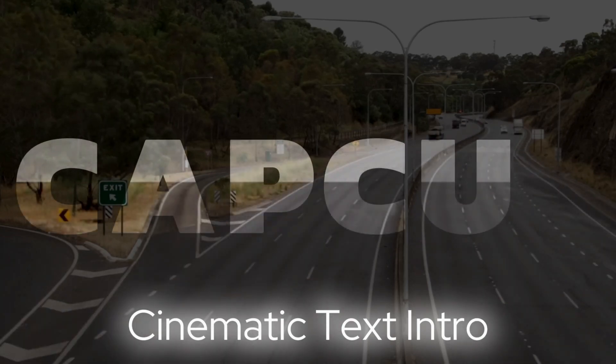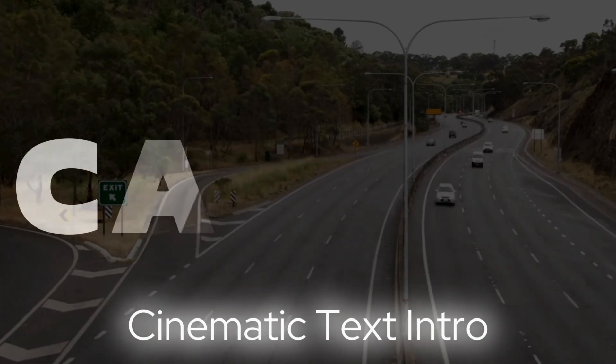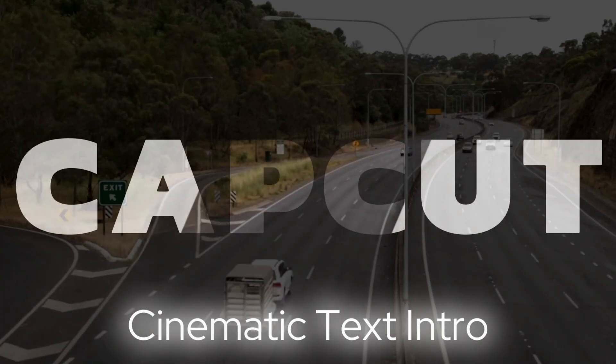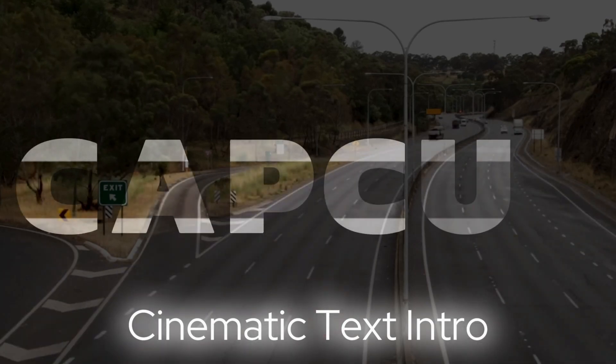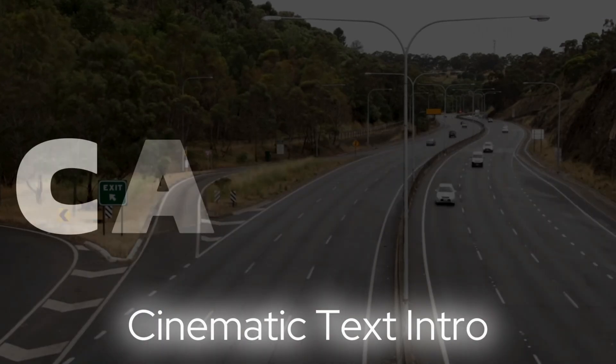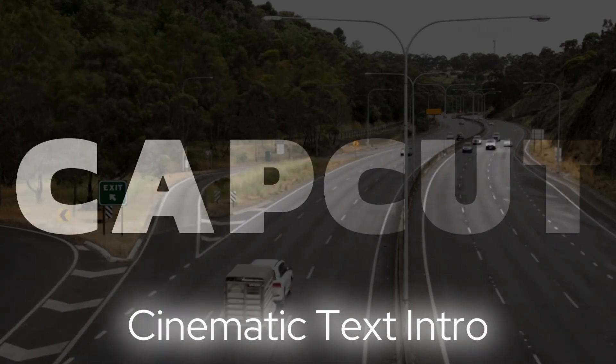Hello friends, I hope all of you are doing fine. In today's tutorial, I will introduce 4 different types of cinematic text using CapCut in a straightforward method. Let's start the tutorial together step by step.